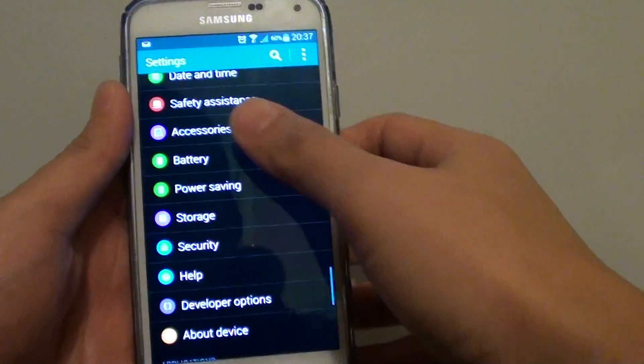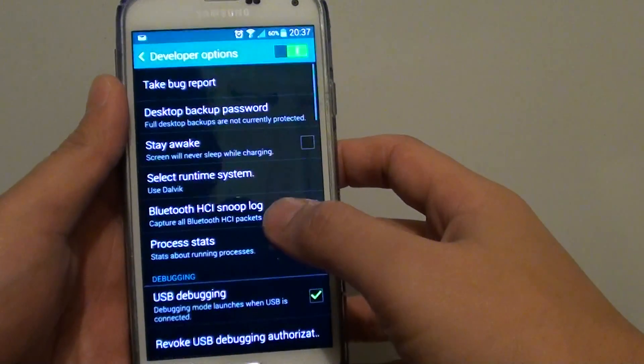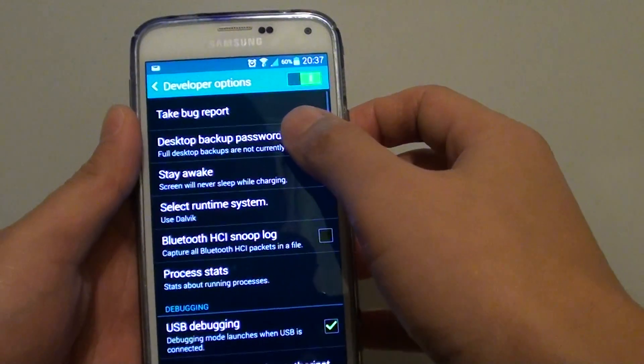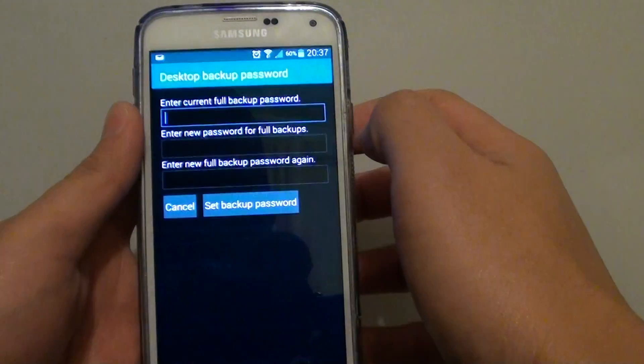Under the system section, tap on developer options. Then tap on desktop backup password.